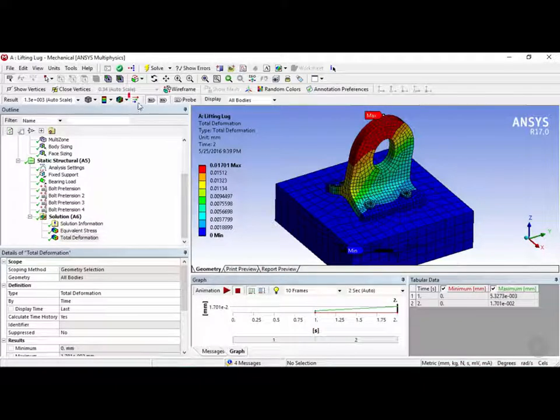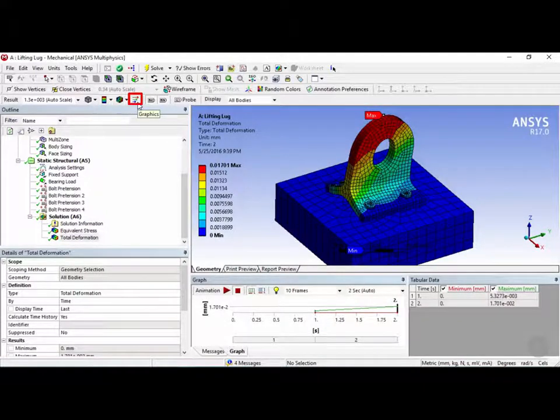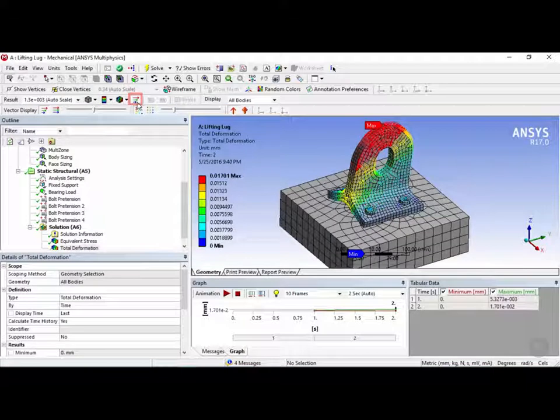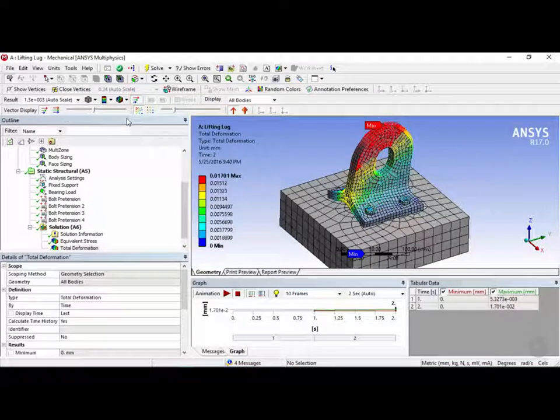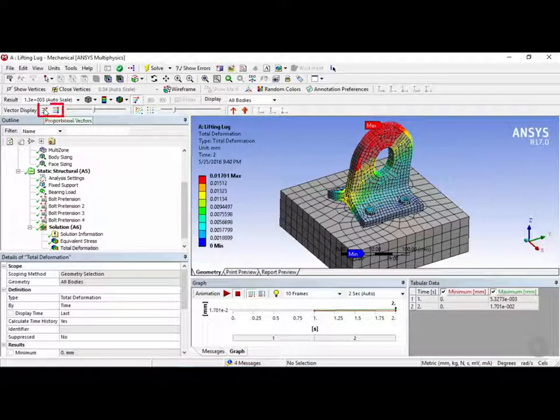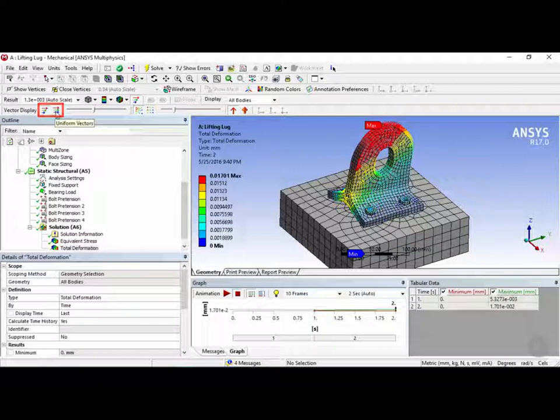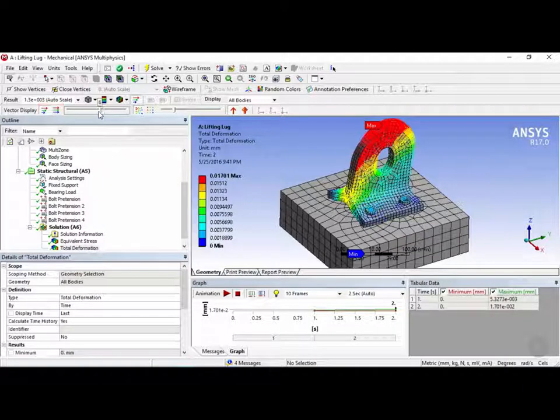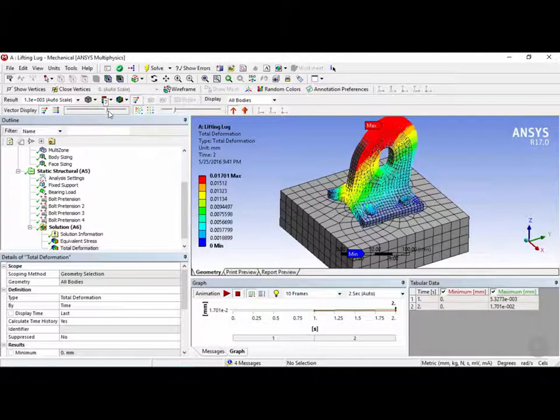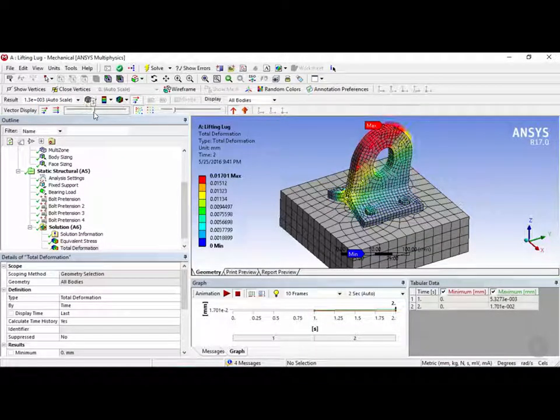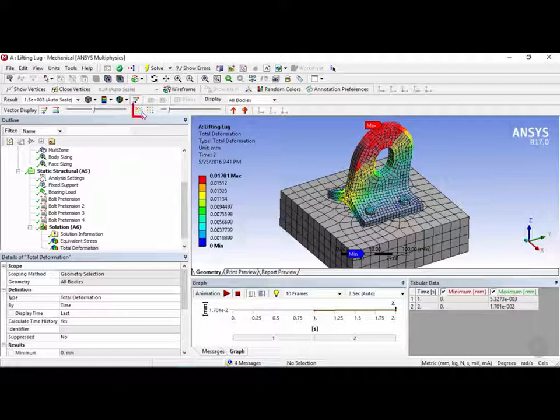Now that we have the deformation plotted, we can see here that the vector plots are now available to us. So let's click on that right now. So here we can change the vector display. So we can choose it from proportional vectors or uniform vectors. And we have a slider to either enlarge or minimize the length of each vector. We also have toggles for aligned elements or grid aligned elements.